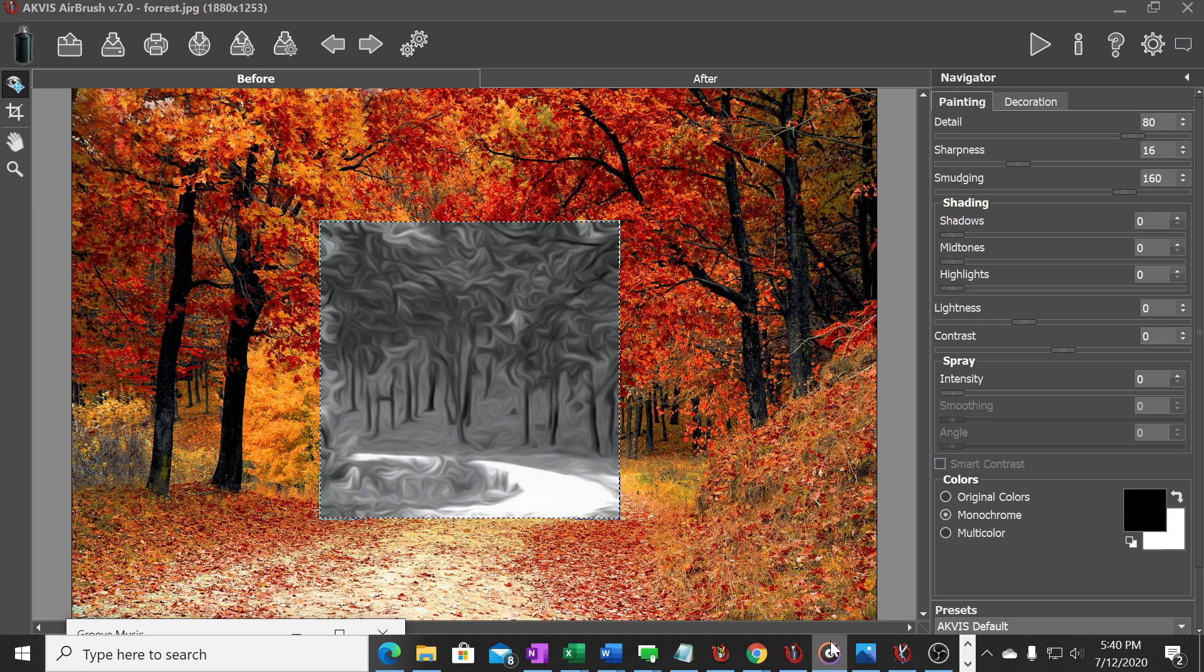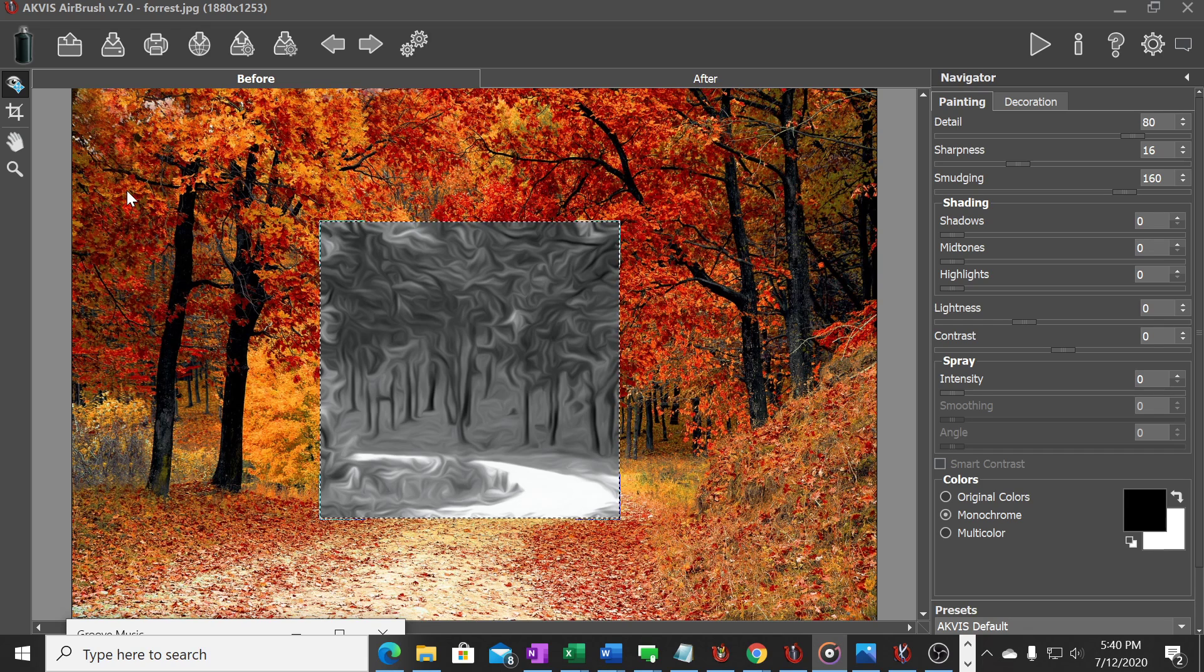I also at the end want to go over a little bit about batch printing and how you can take multiple photos and convert them to whatever airbrush preset that you want. So with that, let's start. I've got the AKVIS Airbrush software program open, got a photo up here.